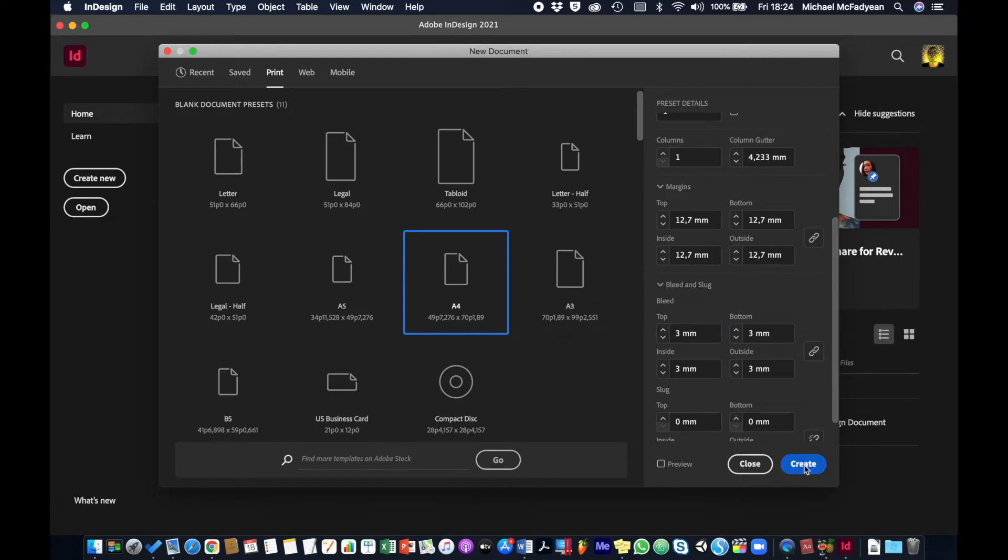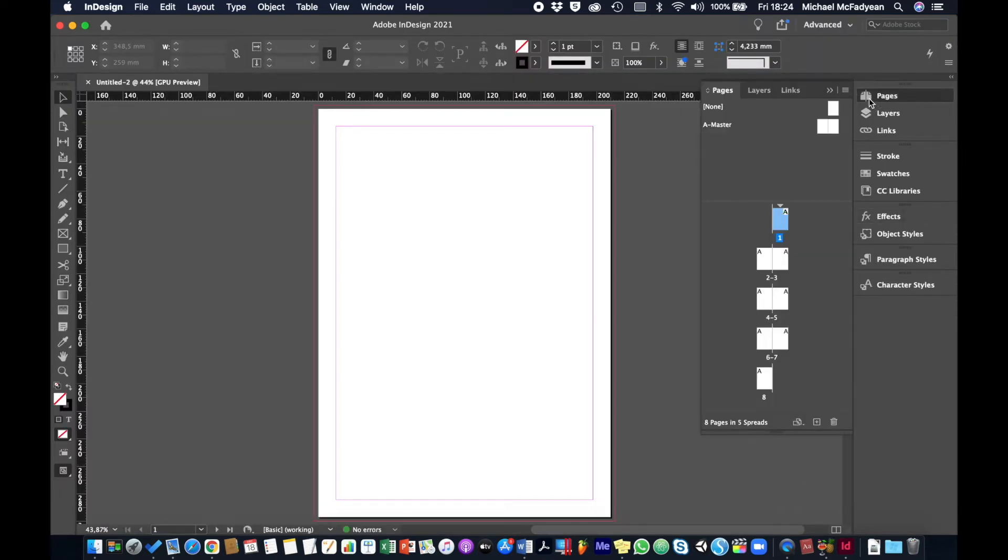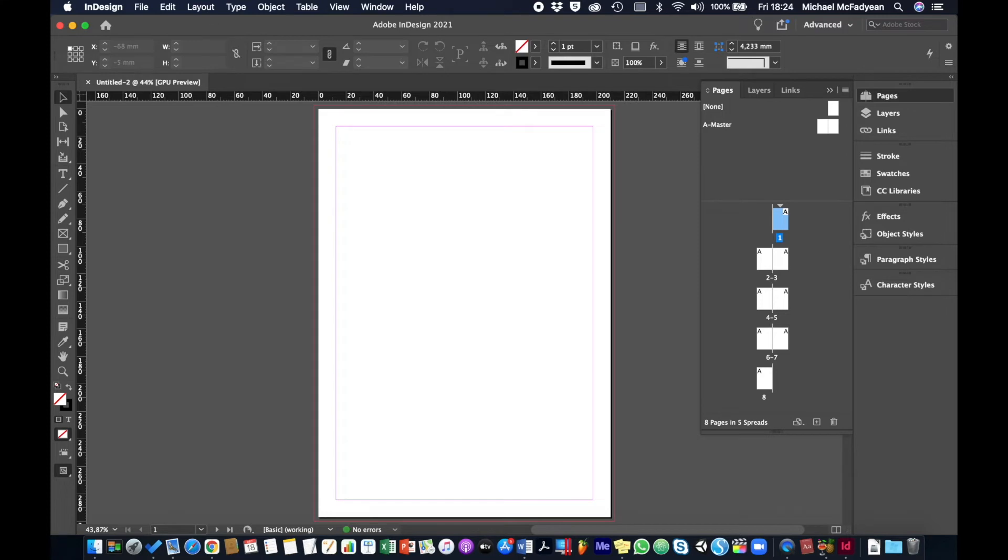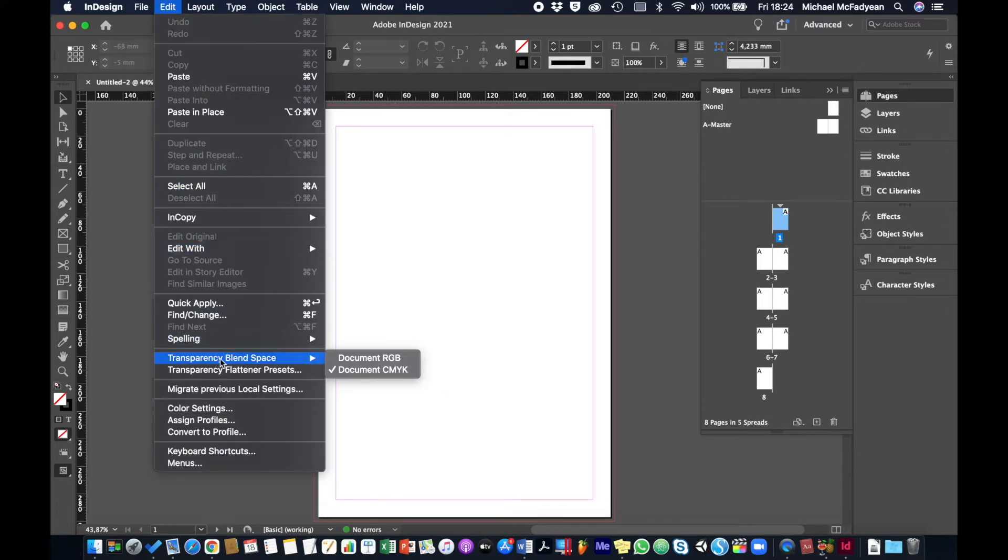If I look in my pages panel you'll see I now have an eight page document laid out and it's for print. You'll notice for print if I go to edit and to transparency blend space, you can see it automatically set it to CMYK. We'll be covering a little bit later in this module why that's very important for print.